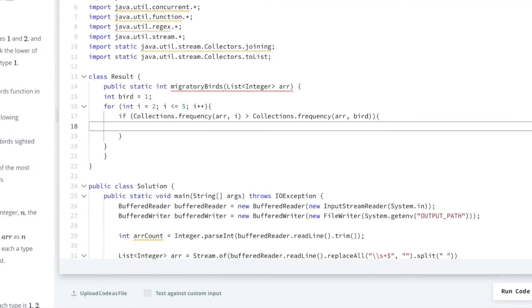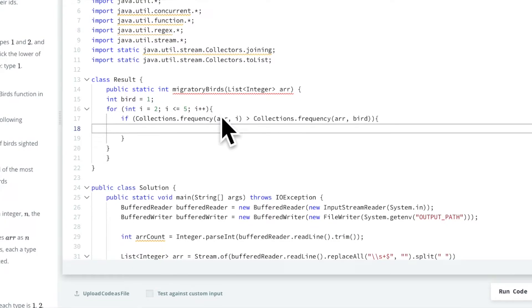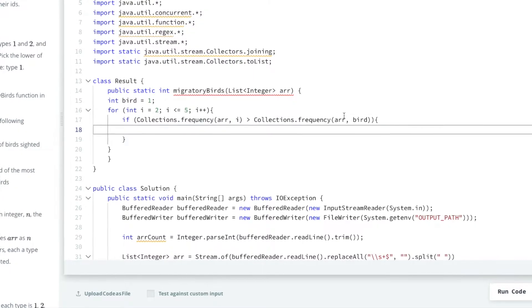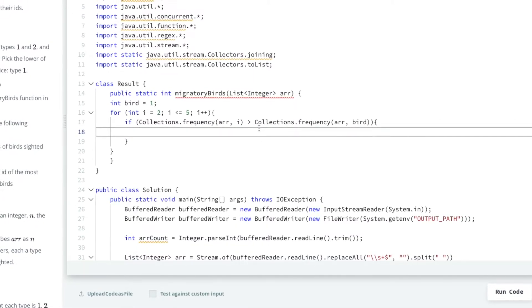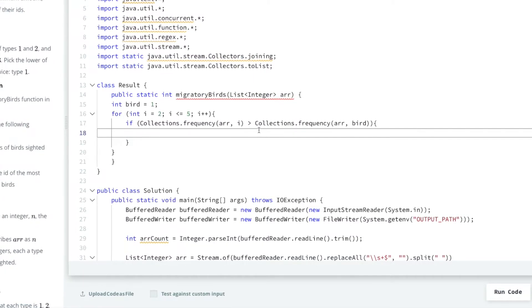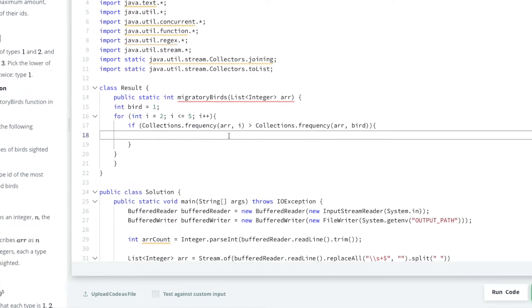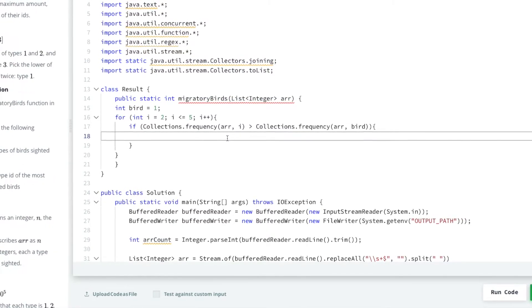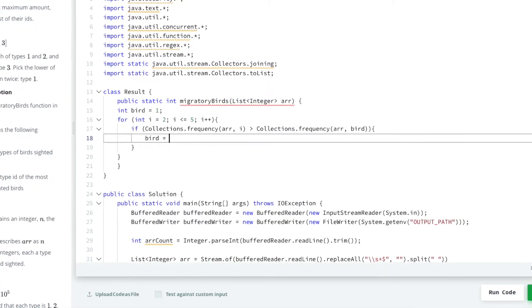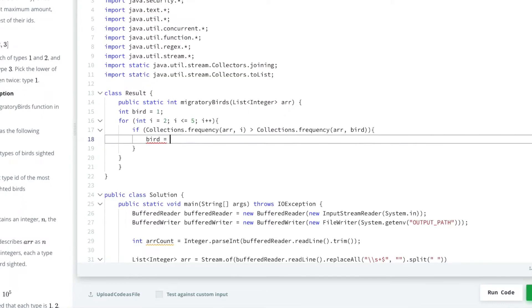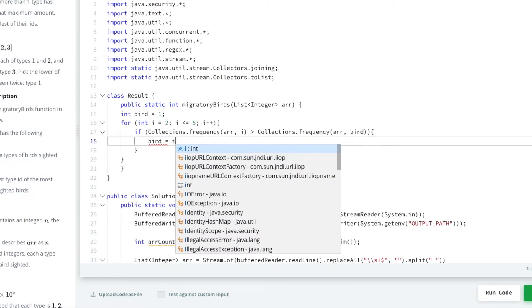So if it is the case that this current one we're looking at is bigger than our original hypothesis, then what we need to do is we need to reassign bird with a new value. So bird equals whatever i is, right?